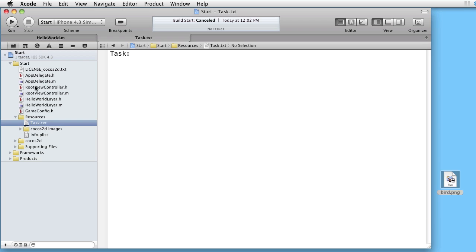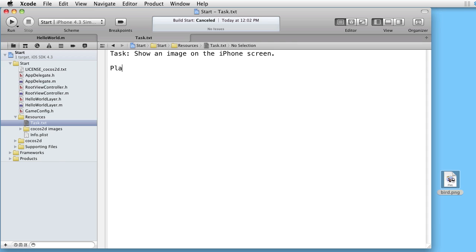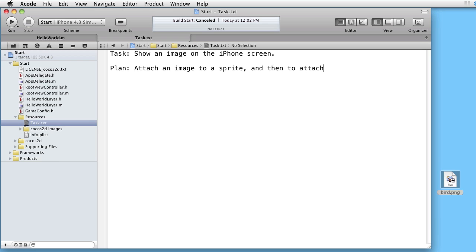We are inside Xcode and our task is to show an image on the iPhone screen. And our plan is to attach an image to a sprite and then to attach the sprite to the current layer.